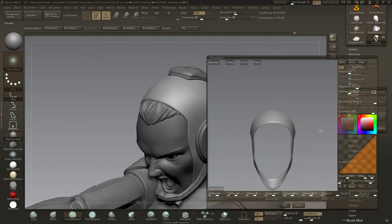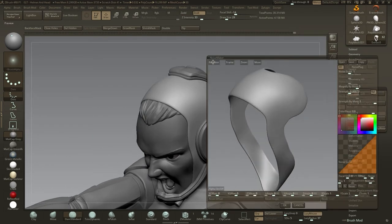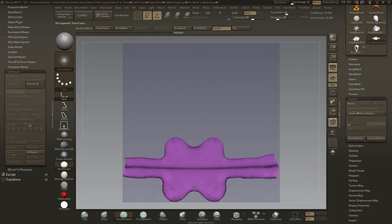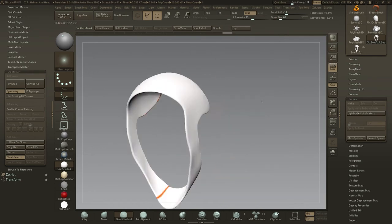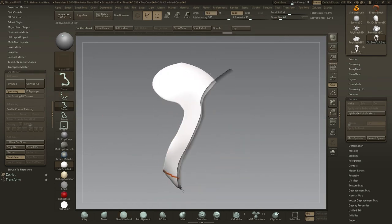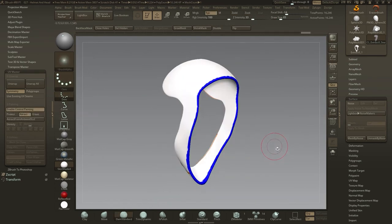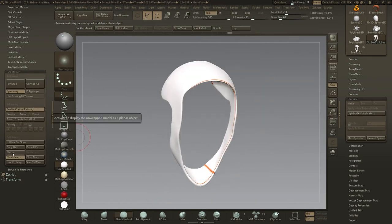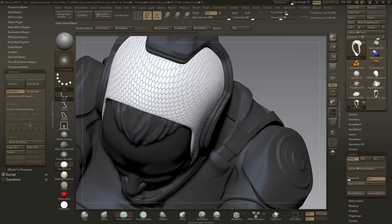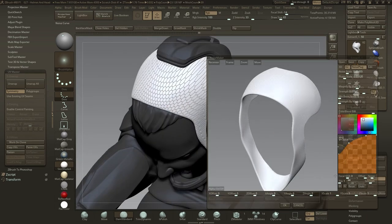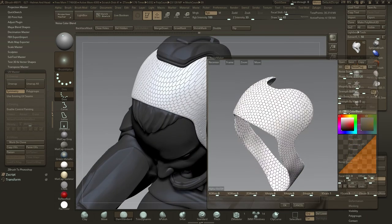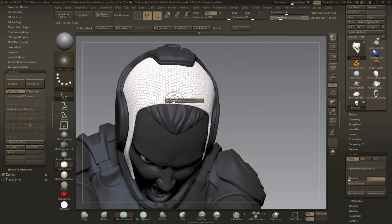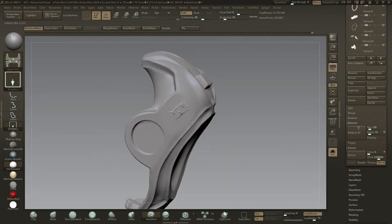Once I'm happy with the shape of the padding, I'll drop some dirty UVs onto it using the UV master. It doesn't have to be anything special; we're simply using it to go into the noise maker under the surface menu, adding a quick rough material that can add a high level of detail really quickly.